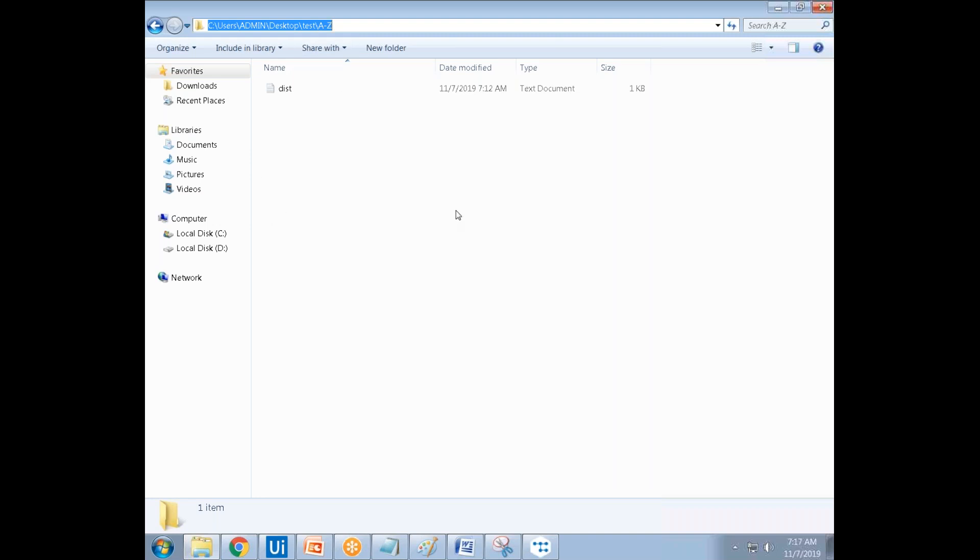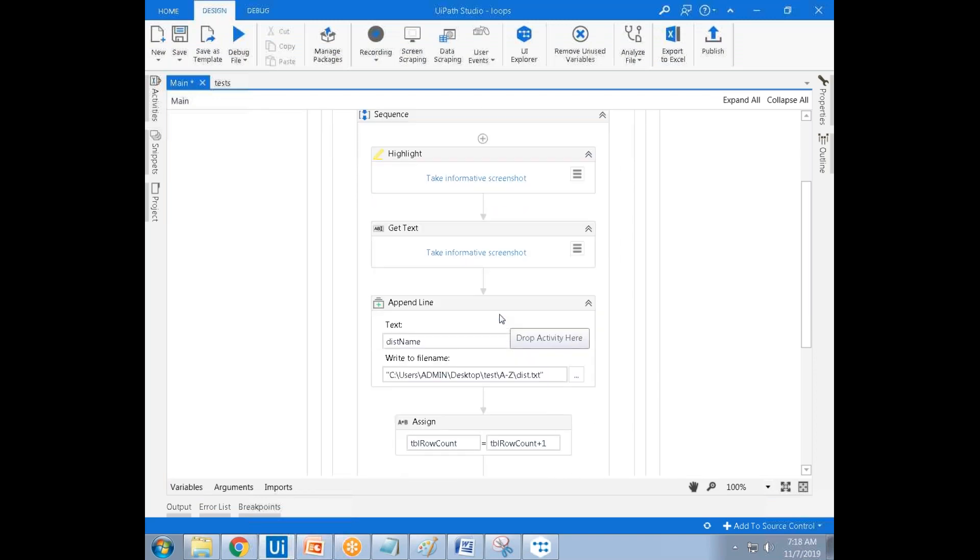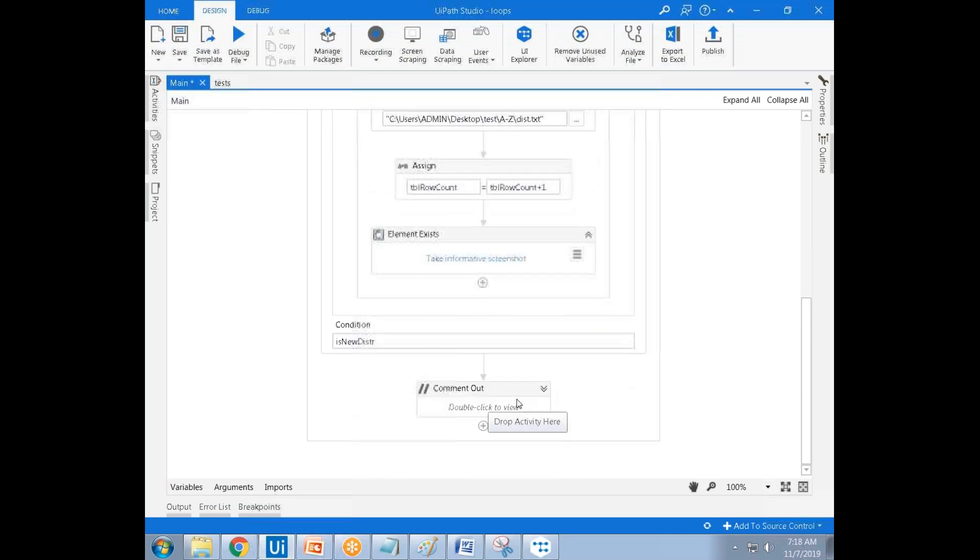Use the for each activity to loop each file. The temporary variable is the file path. Use that file path in the delete activity to delete the file. Once you clear everything, ask the user for input.